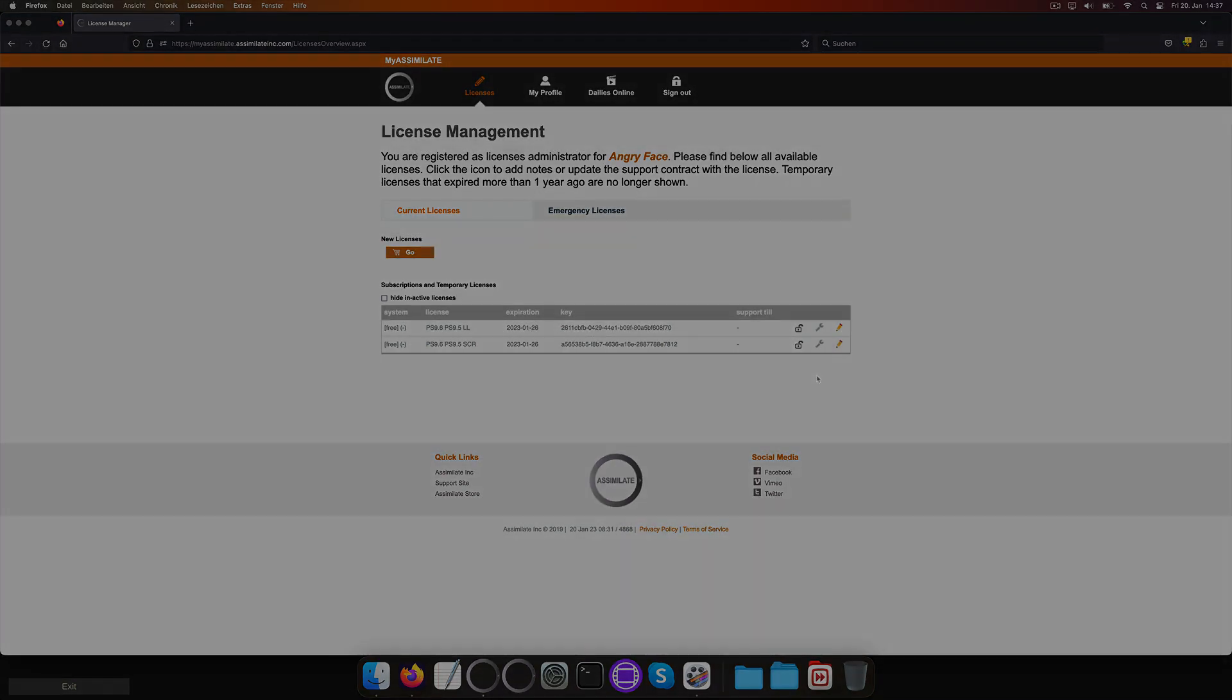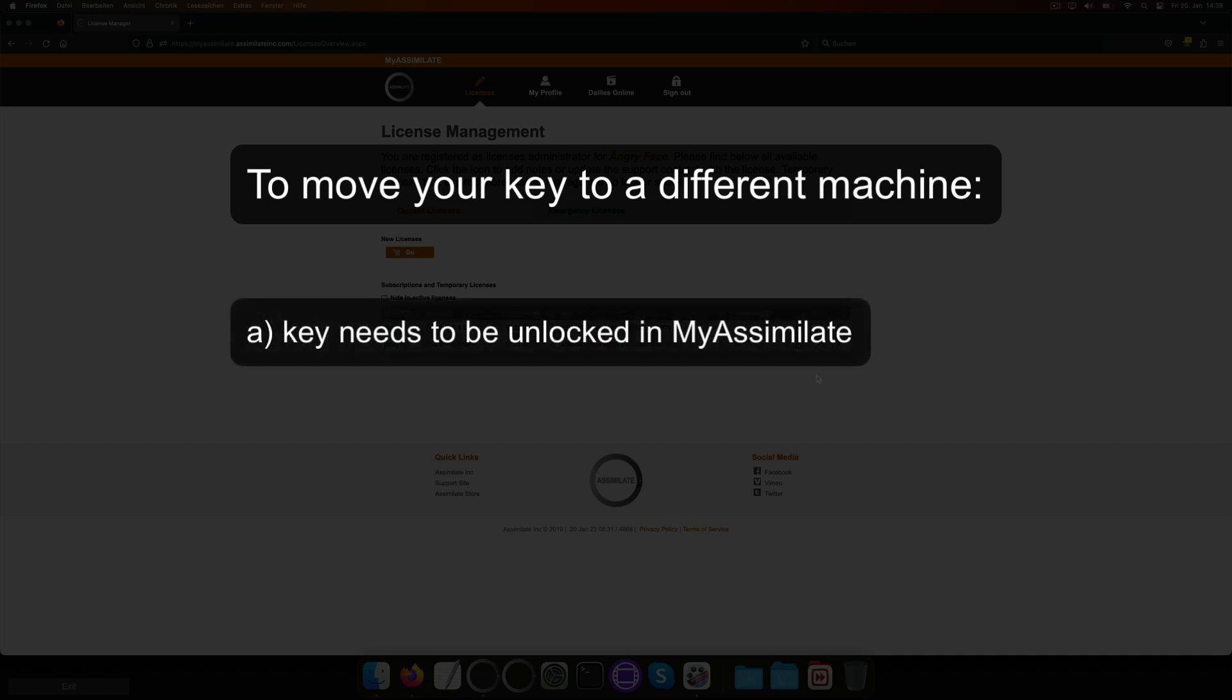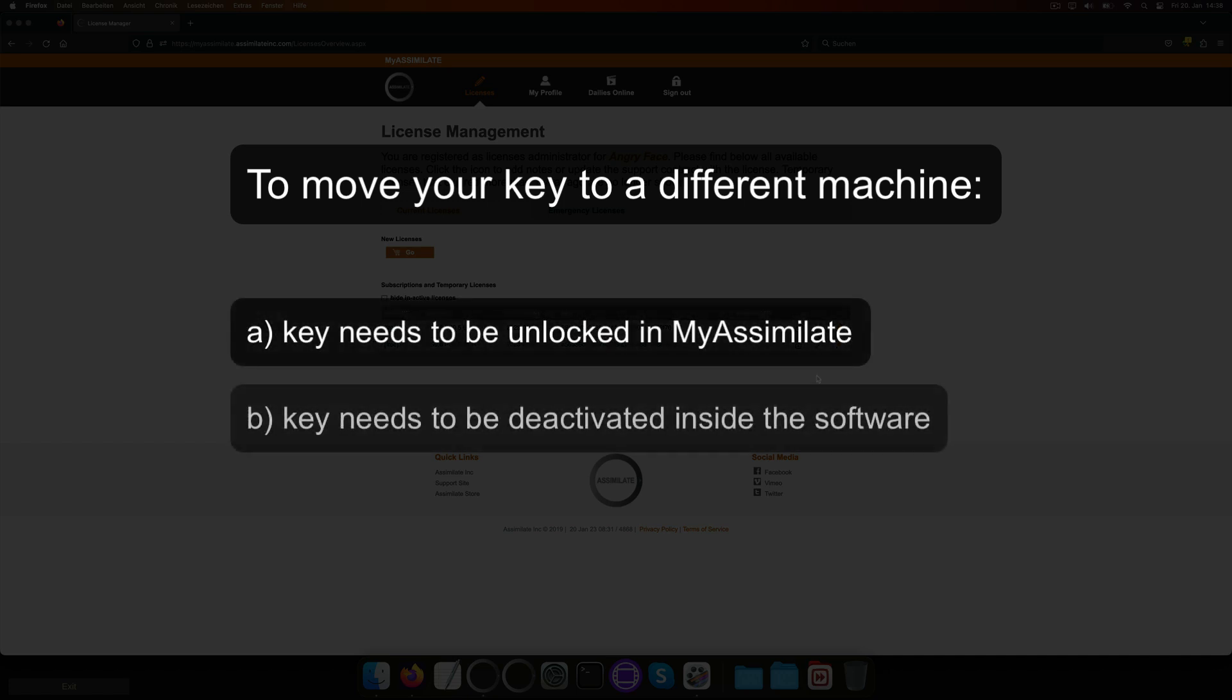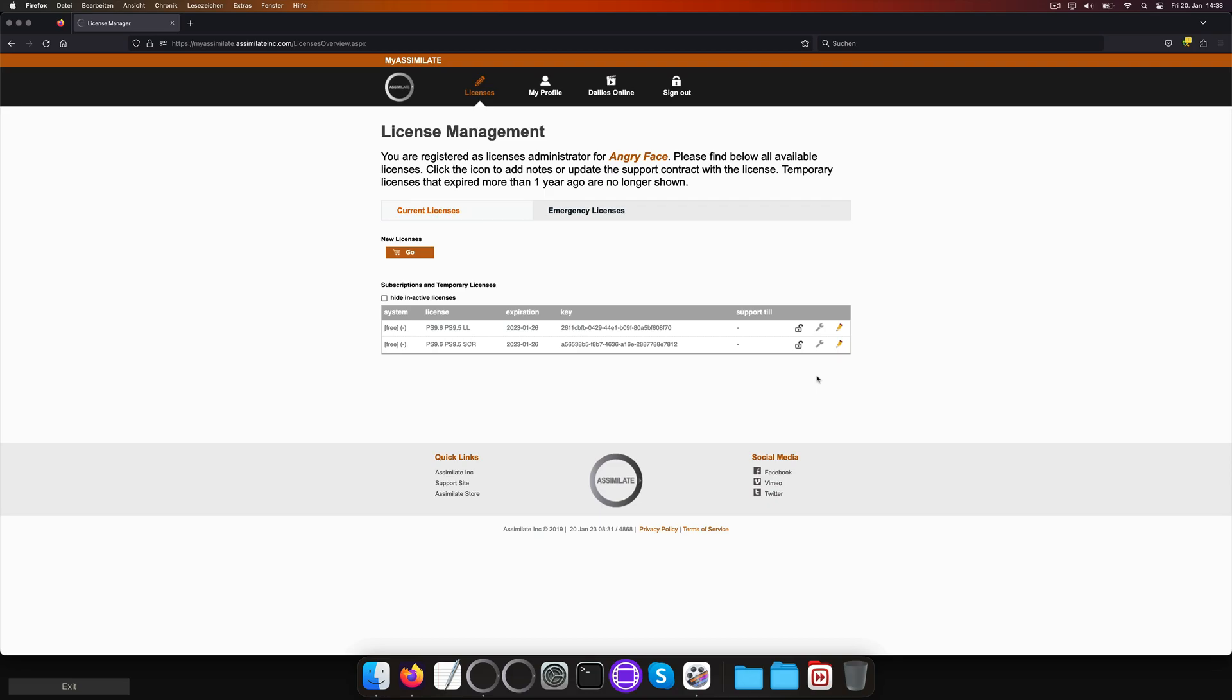So this one is important. You can only activate any license key on a different machine if two things happened. A. It got unlocked inside MyAssimulate and B. It got deactivated from the original machine. Keep that in mind, especially when formatting any of your machines.